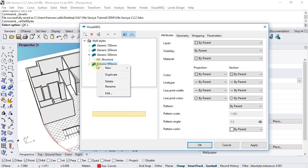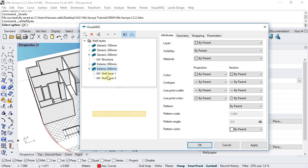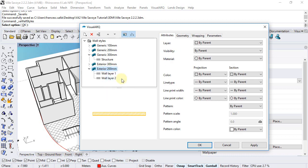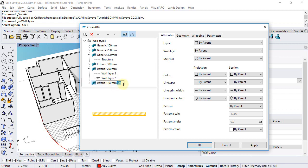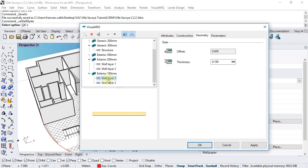We can duplicate this existing style in order to create a similar one that we'll call exterior 200 millimeters. So we will just change the thickness of this first layer from the geometry tab to 19 centimeters, and we'll repeat the same for an exterior 100 millimeters. We select the first layer and from the geometry tab now we can set 9 centimeters for this one.